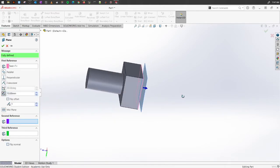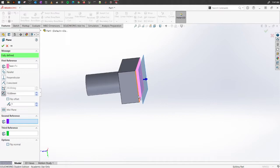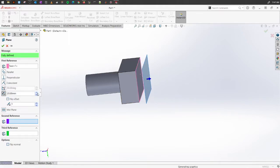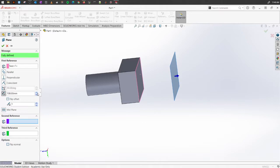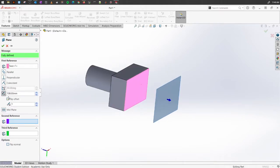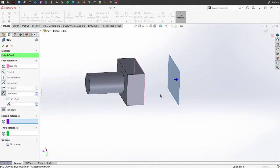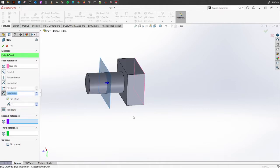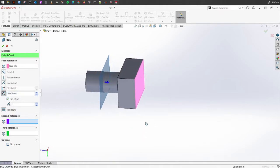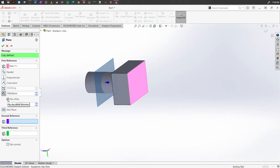You can also select a surface to create a plane. Once you select a surface, it gives you an option to specify how far you want the new plane to be — for example, 100 millimeters away from it. If you want to create this plane on the opposite side, just click Flip Offset and the plane will be created on the other side.